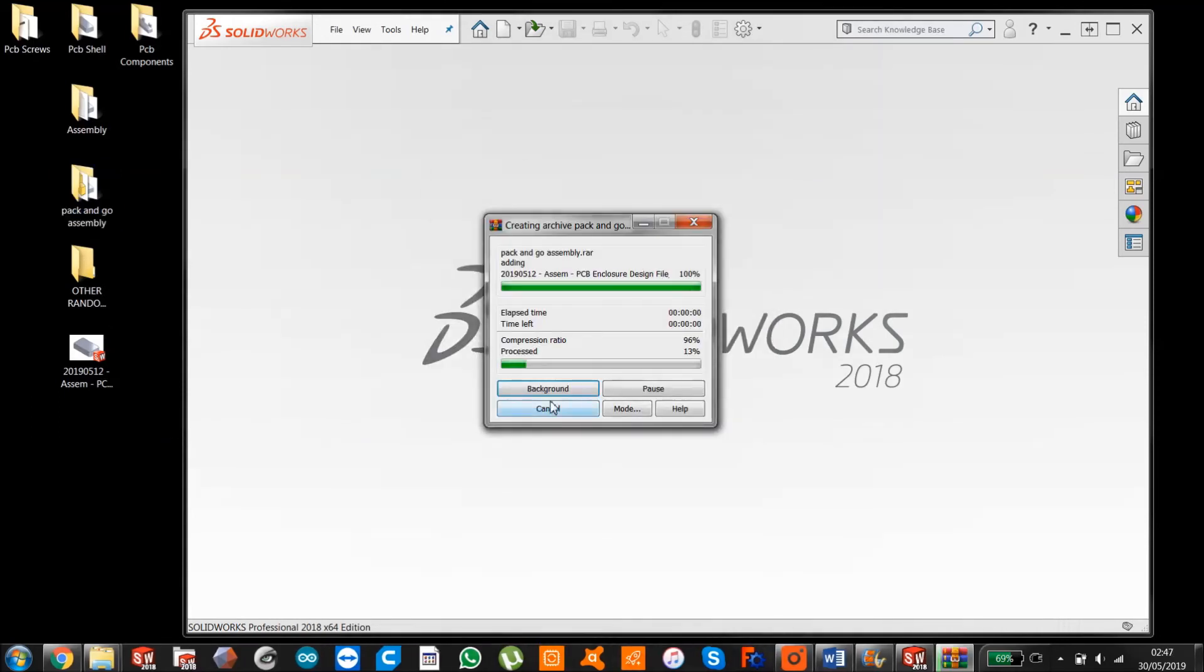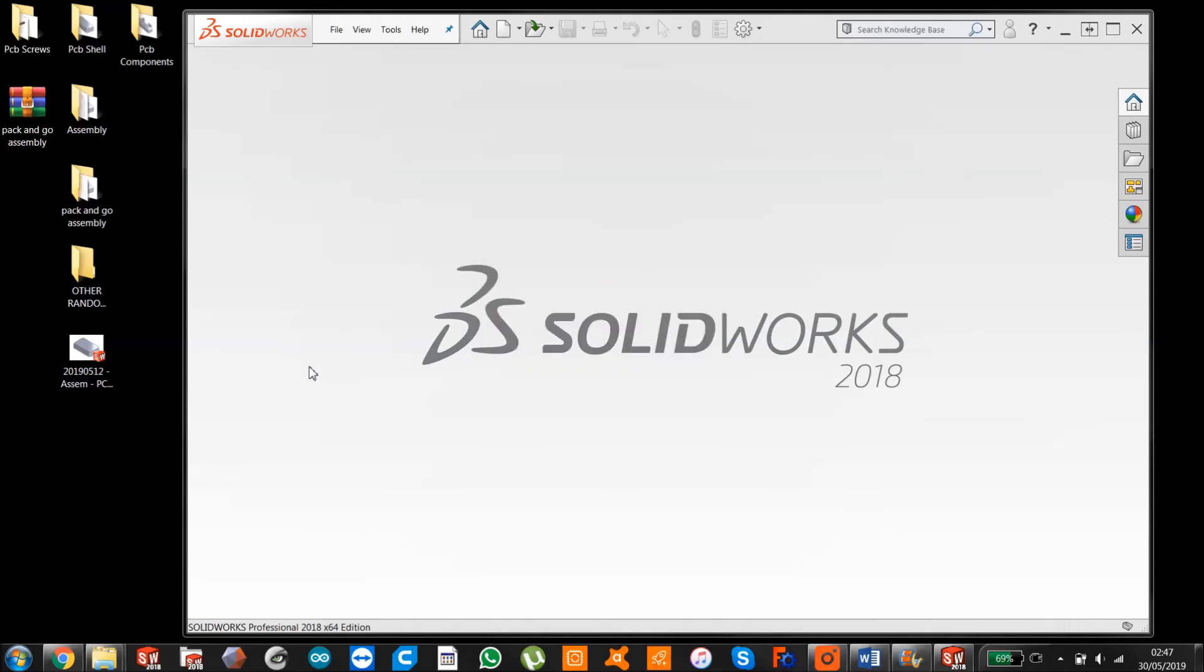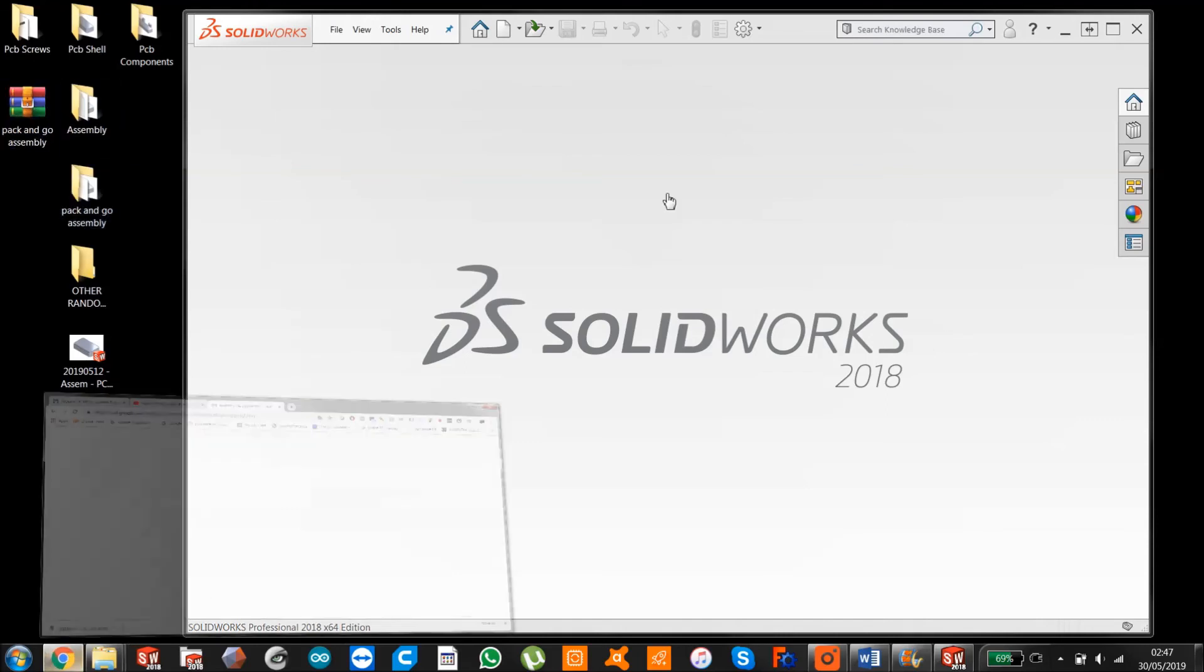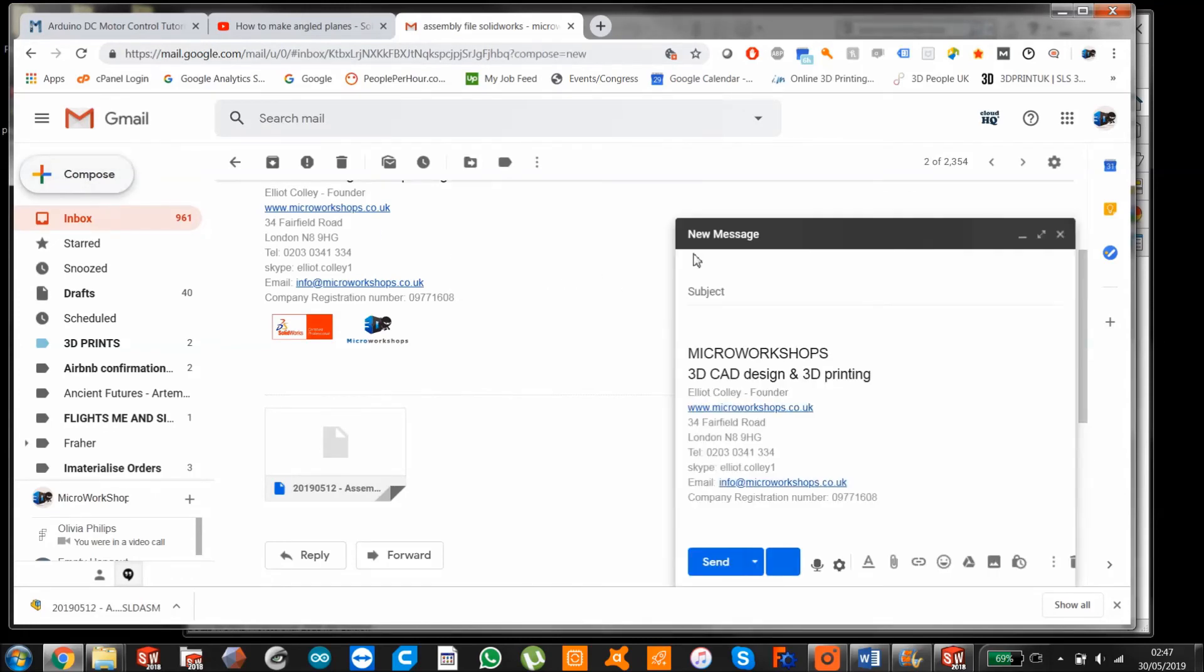If you haven't got a zipper, you just go to Google, type in download file zipper, and you'll get something. So now if I email that to, in this case, myself...